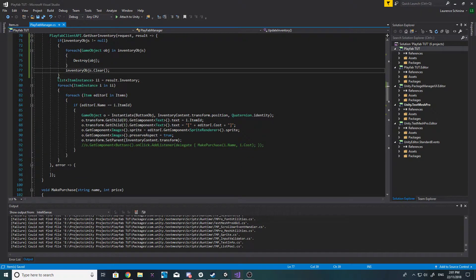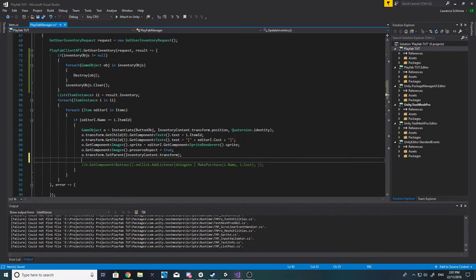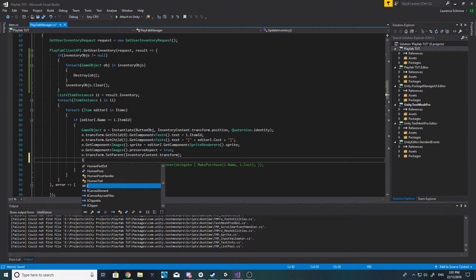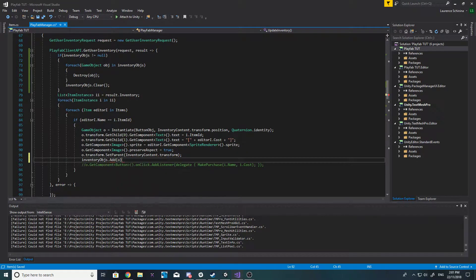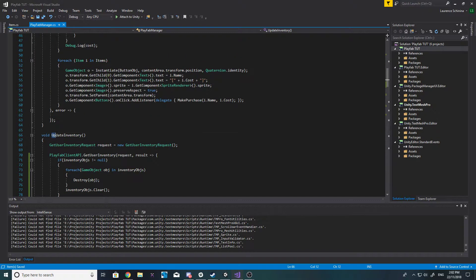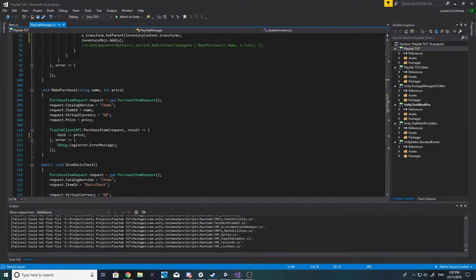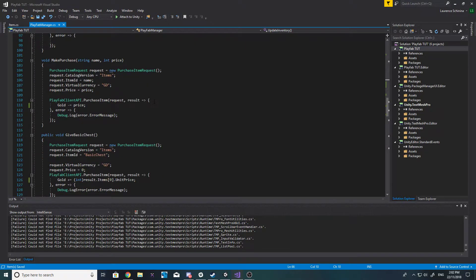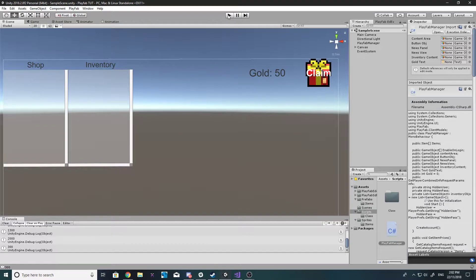Inside of this for each, let's go ahead and do inventory objects dot add, and we want to add our button which is index zero. Now we want to call update inventory when we make a purchase, so down here with a successful purchase item result, let's paste our update inventory. With that done everything should now update correctly.